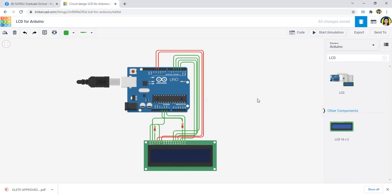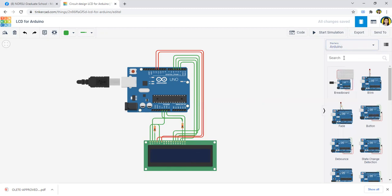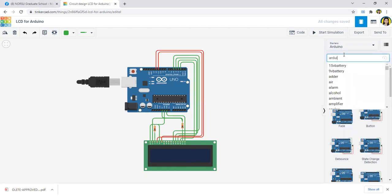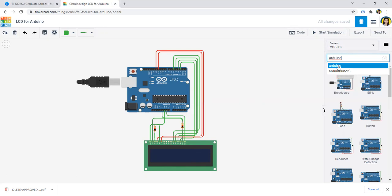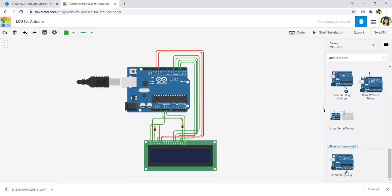So to start with, you will need three components here: the Arduino Uno, the resistor, and the LCD. In here, you must select the components in the starters, which is the Arduino Uno. You can search Arduino Uno to be used. The very common Arduino Uno that we have used is the Arduino Uno R3, so you can use this one.